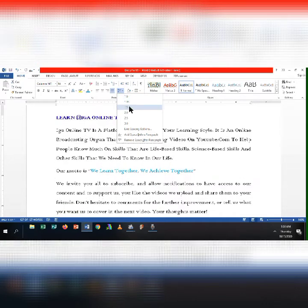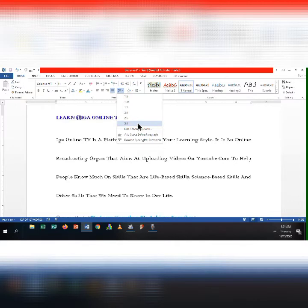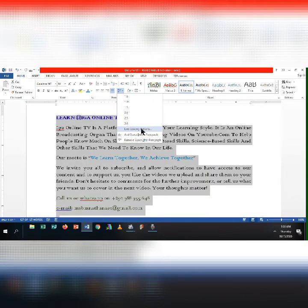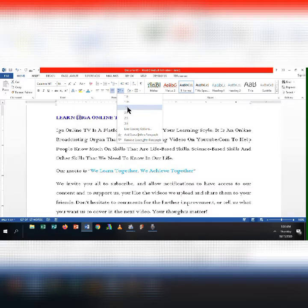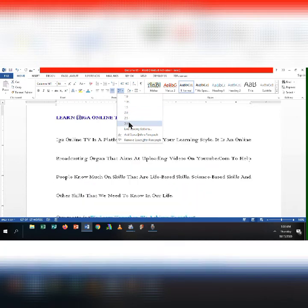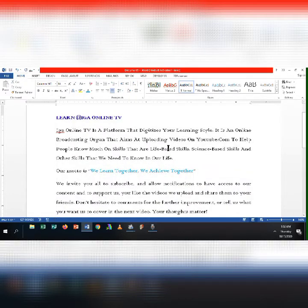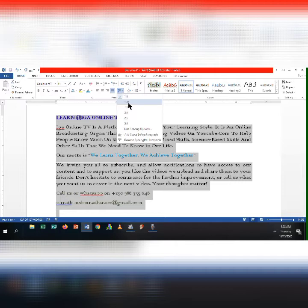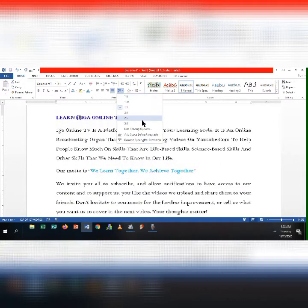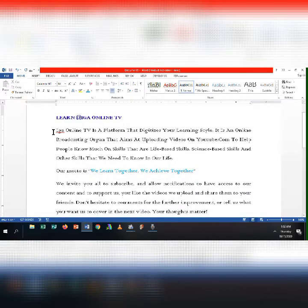You can choose 1.0, 1.15, 1.5, 2.0, 2.5, or 3.0. You can also customize line spacing options. The default is 1.0, and the most commonly used is 1.5. Depending on how you want your text to look, choose the line spacing you want. After selecting it, the space between lines changes immediately. When you decrease it, it is harder to read; when you increase it, it is much easier to read.